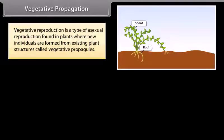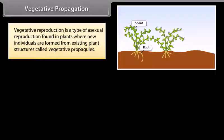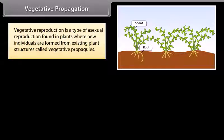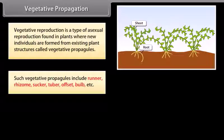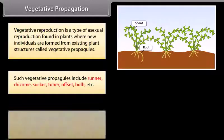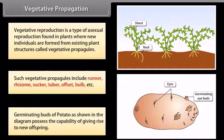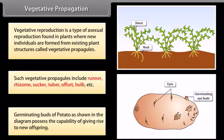Vegetative reproduction is a type of asexual reproduction found in plants where new individuals are formed from existing plant structures called vegetative propagules. Such vegetative propagules include runner, rhizome, sucker, tuber, offset, bulb, etc. Germinating buds of potato, as shown in the diagram, possess the capability of giving rise to new offspring.